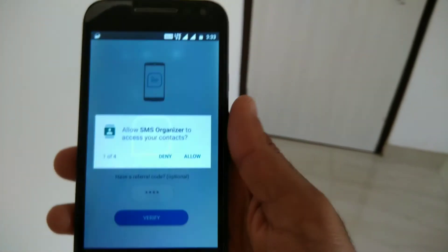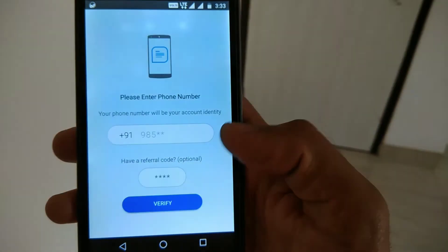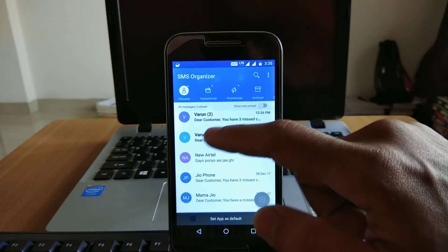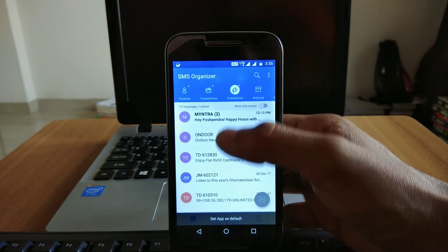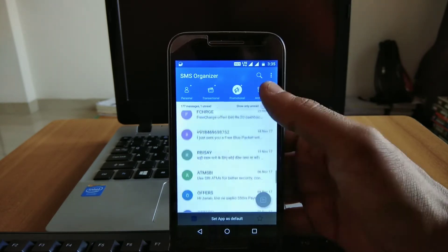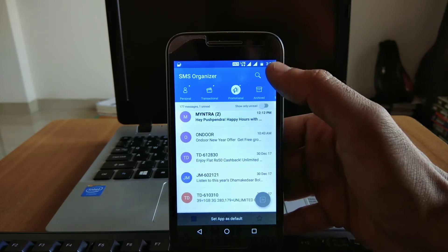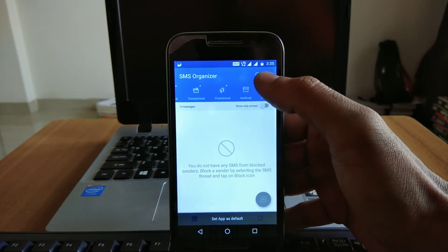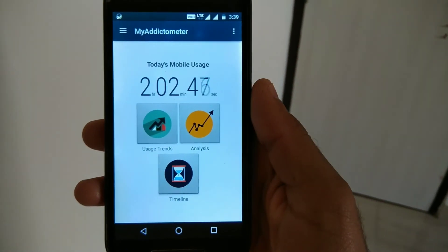This is the second most popular app developed by Microsoft. If you want to change the default SMS app on your smartphone, this is the solution. It helps you categorize SMS into three categories: personal, transaction, or promotional. It will help you organize your messages and also block unwanted SMS.